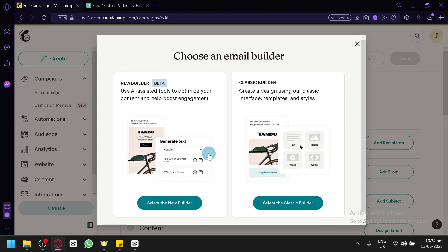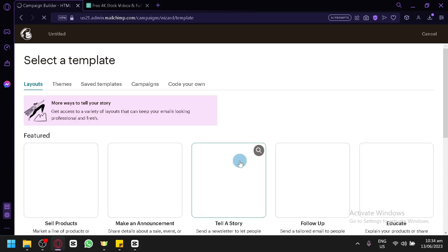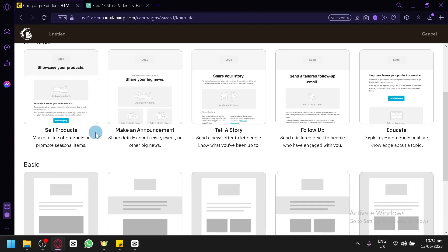As you can see, the first thing we're going to do is choose our email builder. I'm going to go with the classic builder for now, but you could use any builder that you want. For today's video, we will be focusing on the classic builder of Mailchimp.